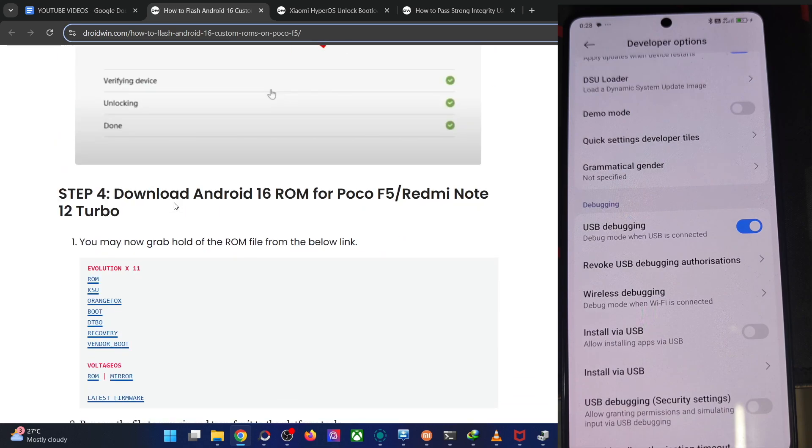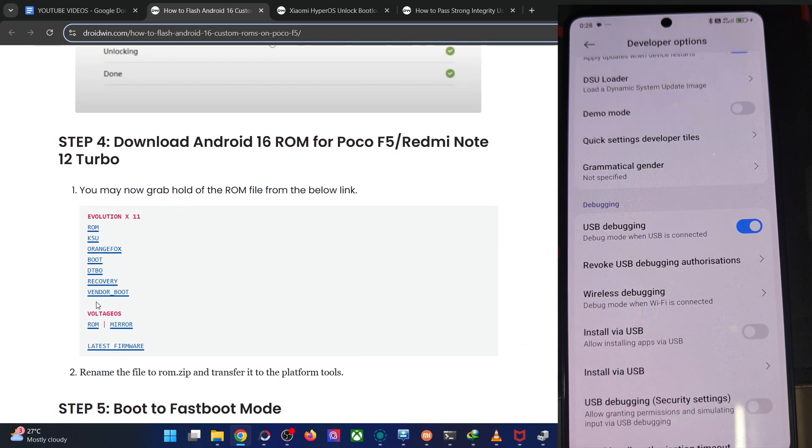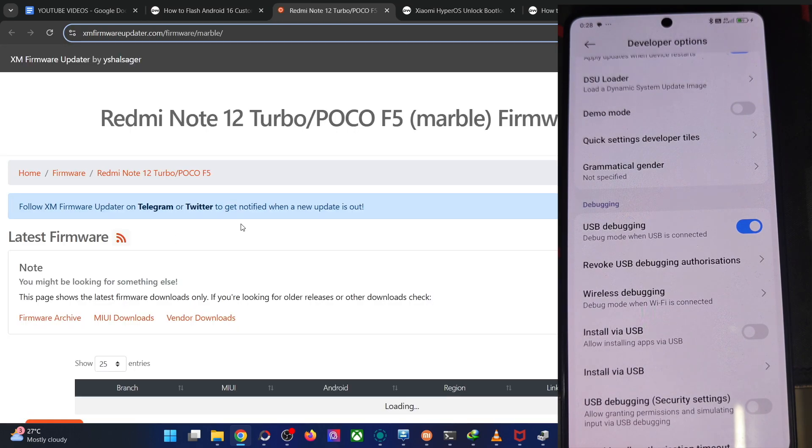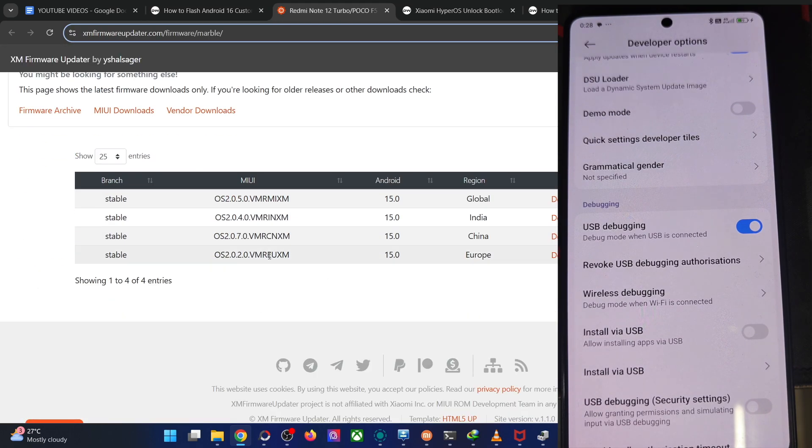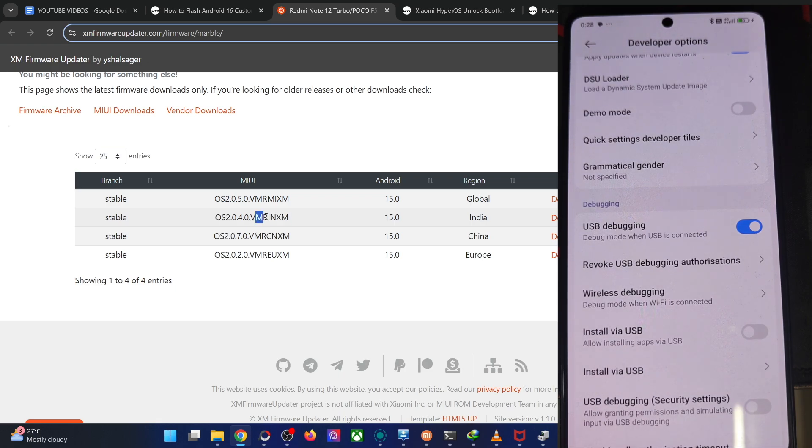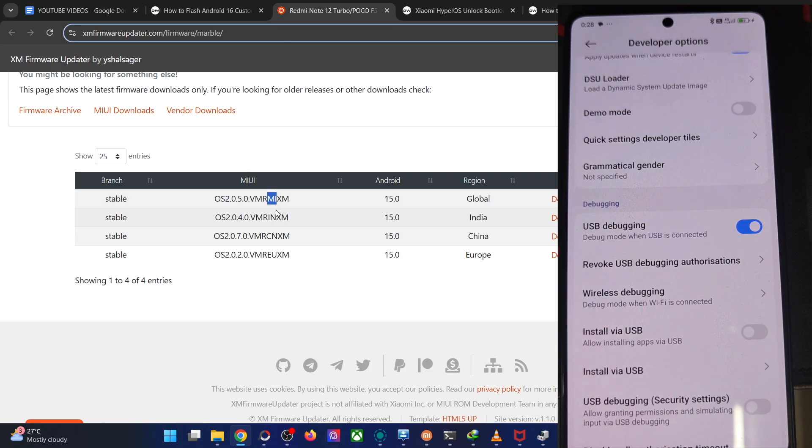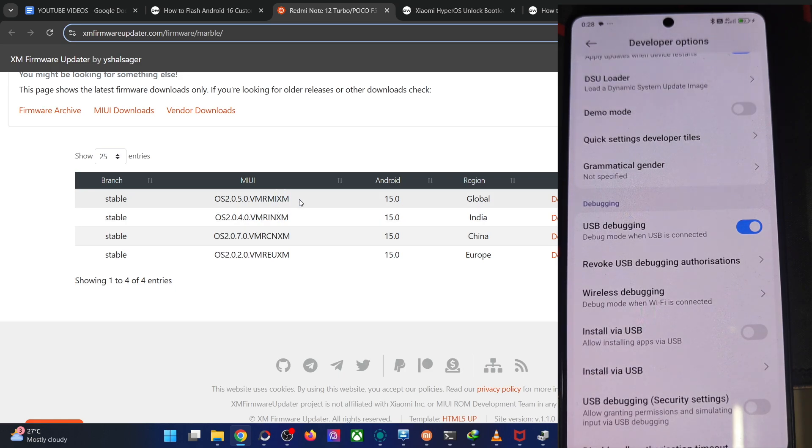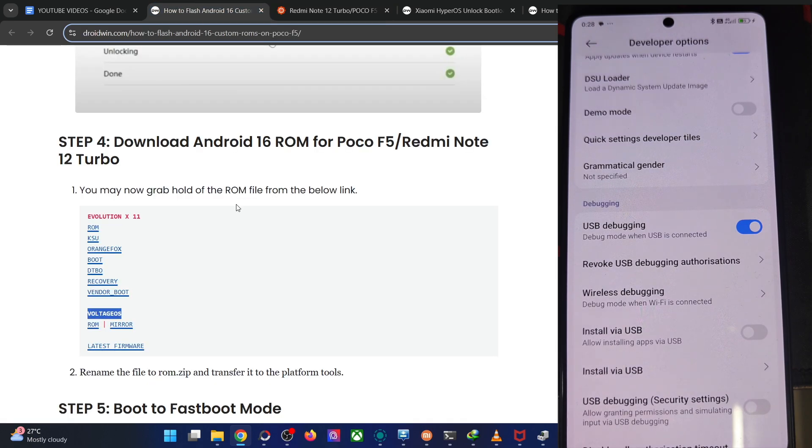Now you have to get the ROM zip file. Get the VoltageOS ROM file from here and also get the latest firmware for your phone. The firmware is for your region. In my case, it's the India build. V is Android 15 vanilla ice cream, MR is the device code POCO F5. MI is the region global, I for India, CN China, EU Europe. XM is the code for the firmware, which is the same for all the Xiaomi phones.